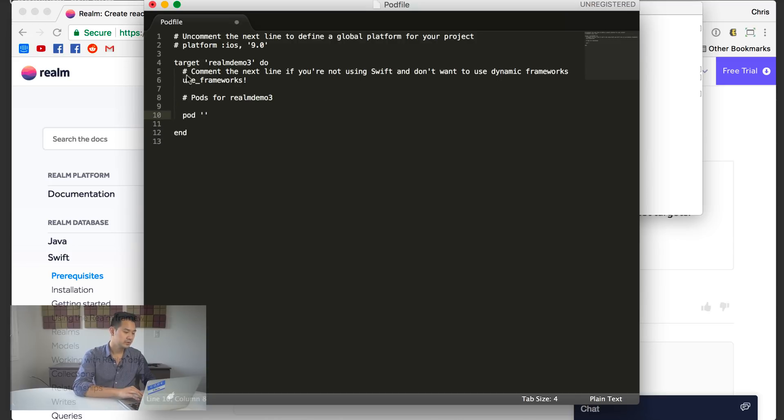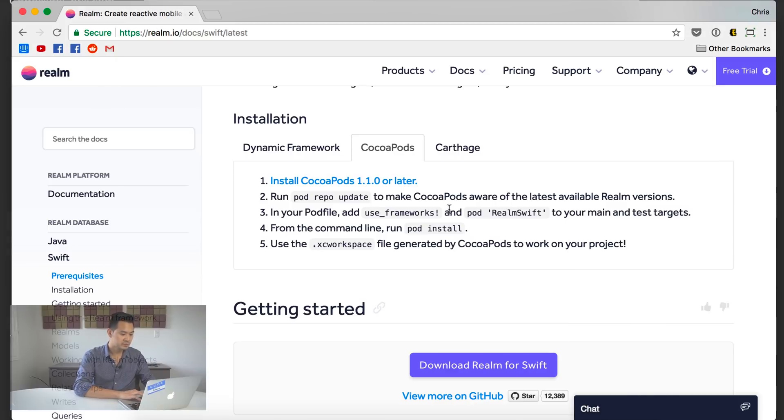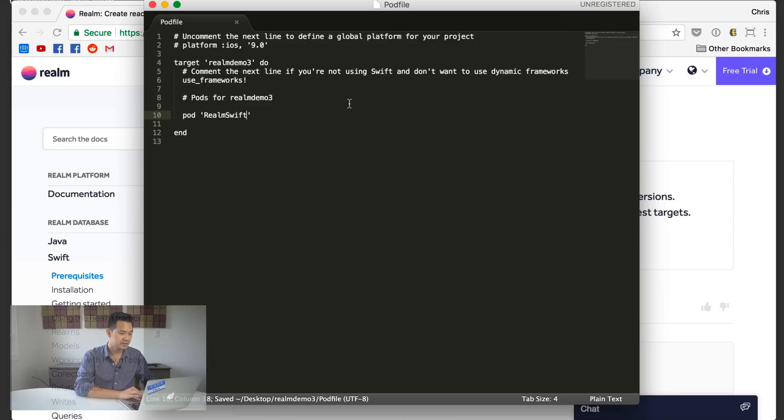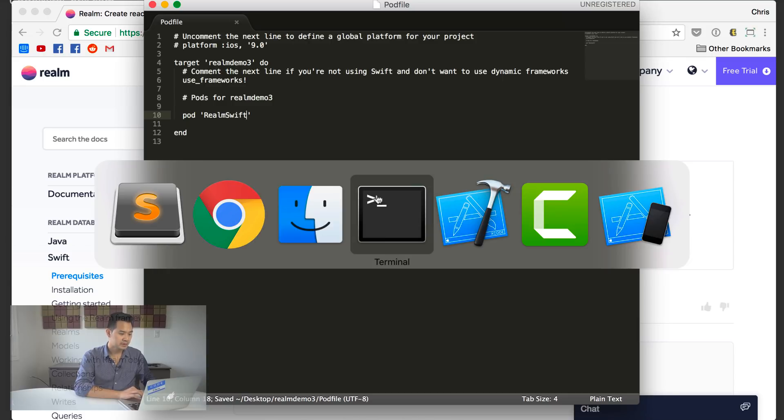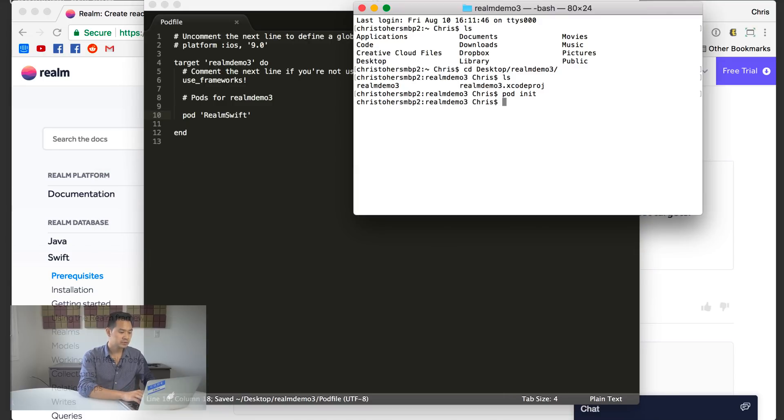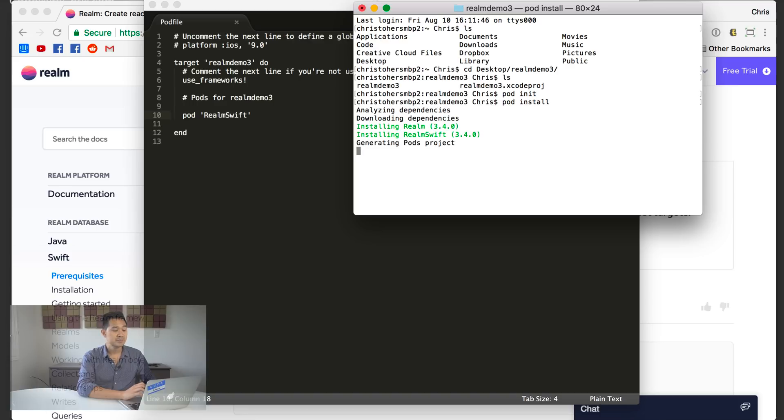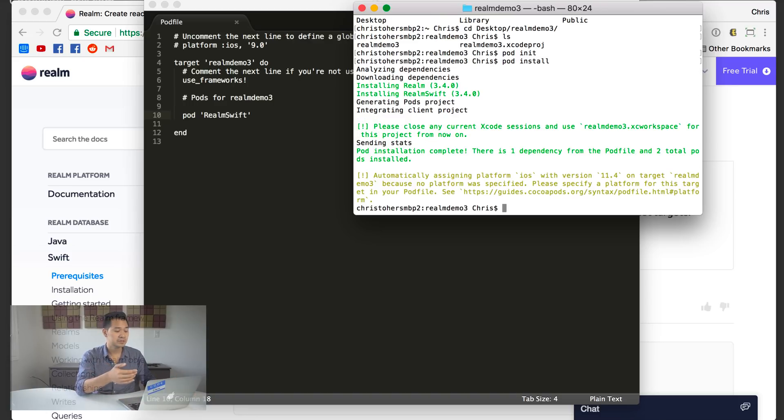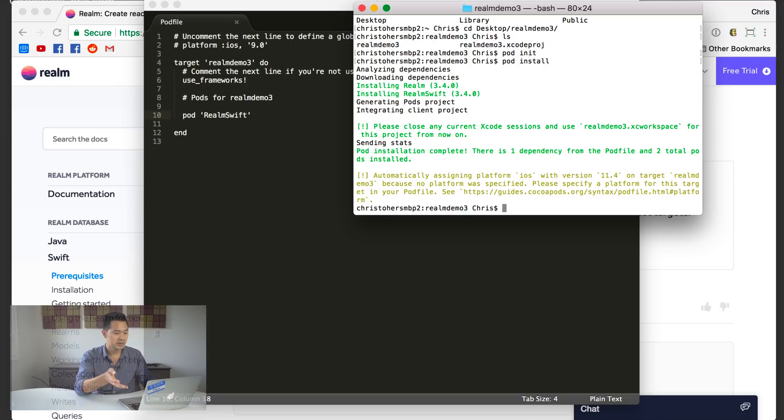Now that I'm in my project directory, I'm going to use the pod init command to initialize my project to use CocoaPods. Now I have a pod file which I am going to open up in a text editor and specify that I want to use the Realm libraries. So if you can remember from the documentation here, the pod is called Realm Swift.